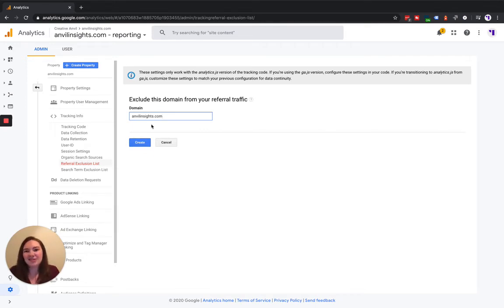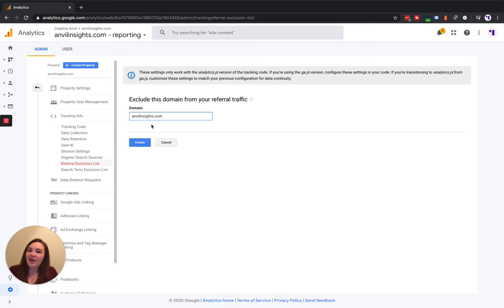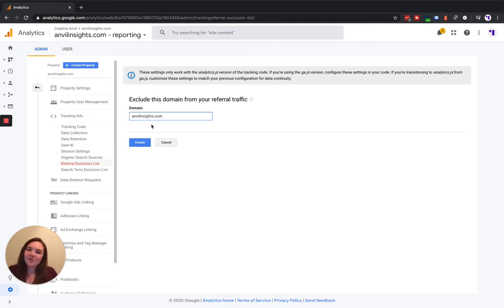You can do the same for your payment gateways. That's really all it takes to add a referral exclusion. It's a really quick step that can help you keep your acquisition data really clean.